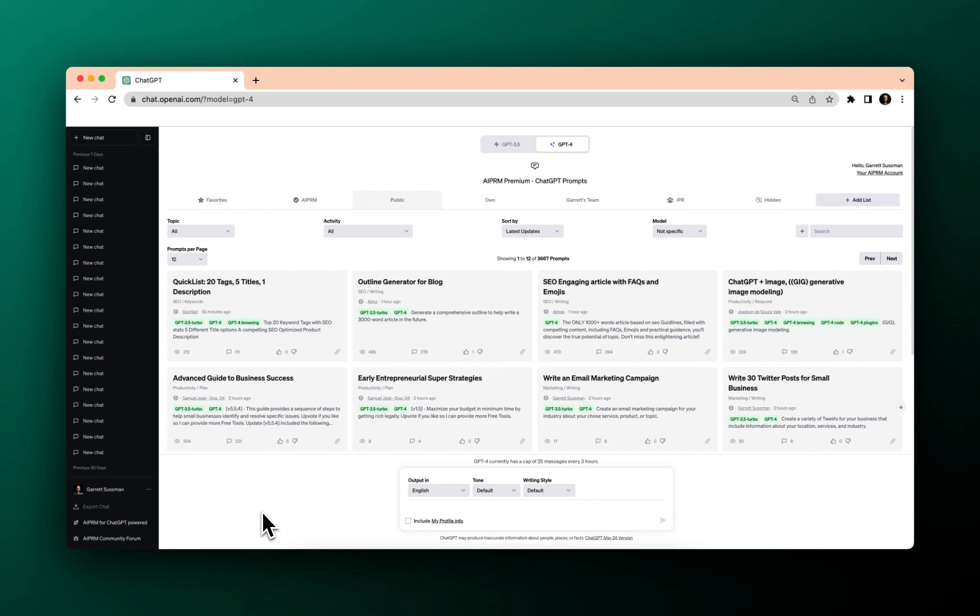We've got over 3,500 prompts in the library and it is growing every single day. It is critical that you know how to find what you're looking for.